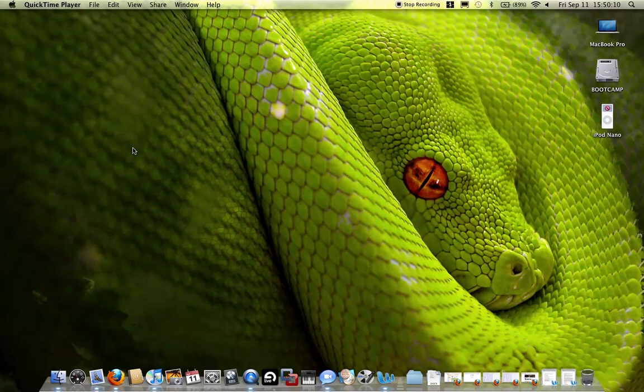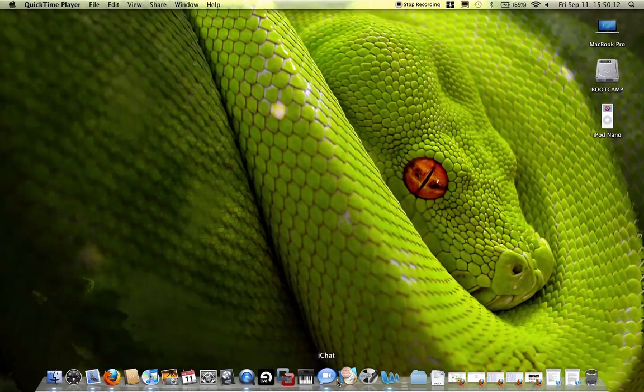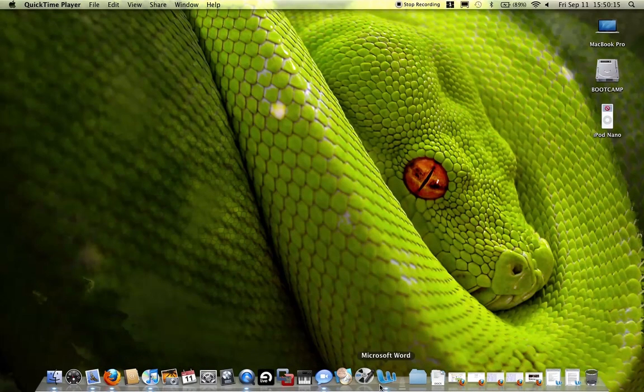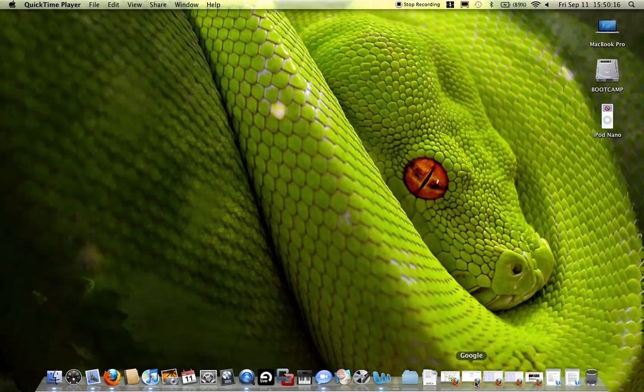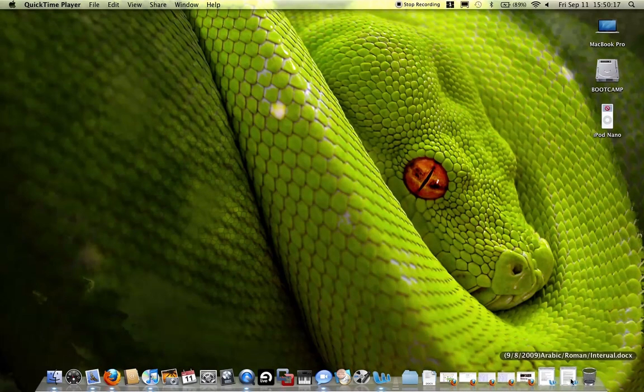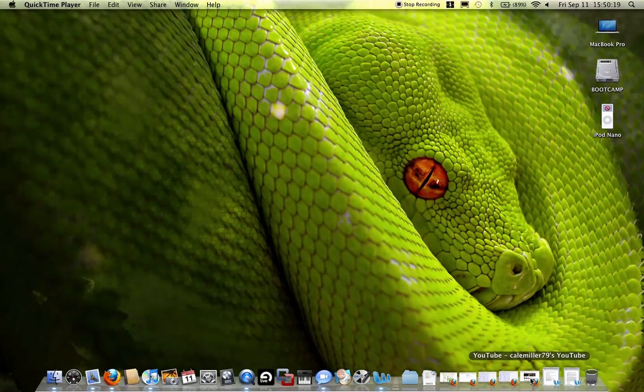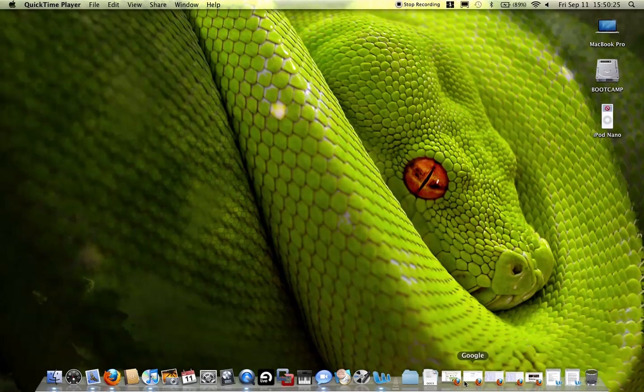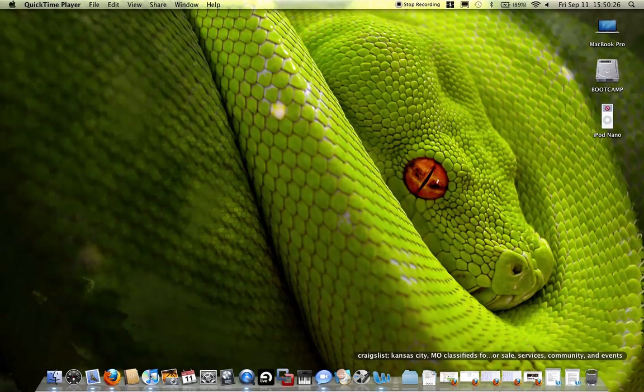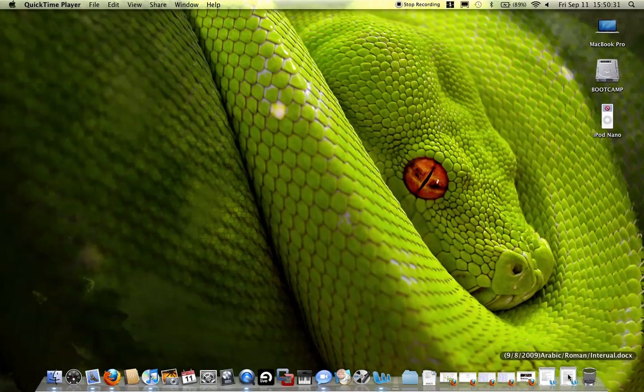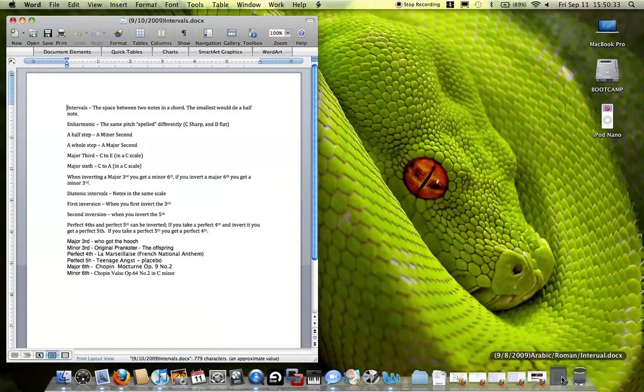First one, you can kind of see I have a really cluttered dock down here. Not only do I have a lot of applications, I have all these minimized windows over here. Now this is something you can actually fix to keep your dock looking a lot tidier in Snow Leopard. So I have five applications for Firefox and then two notes for my music theory class.